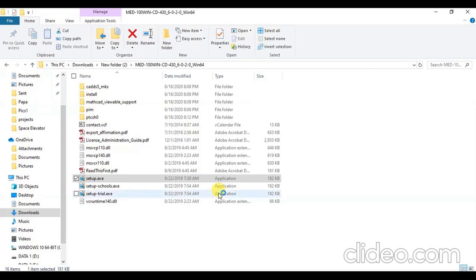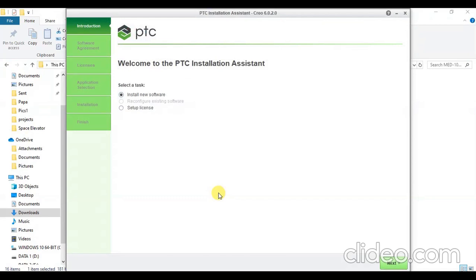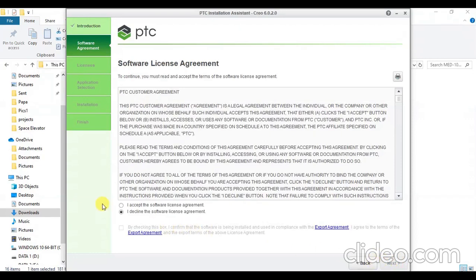The installation of Creo is quite tricky — sometimes we face errors and I am not sure whether I will install it in one attempt. If I face any issues, we will try to sort them out. Make sure you have selected Install New Software and press Next. You then need to accept the license agreement by ticking the checkbox, and after this press Next.